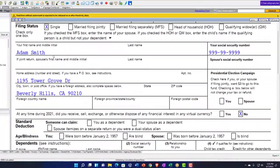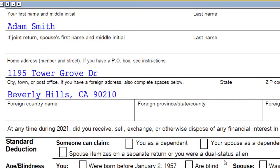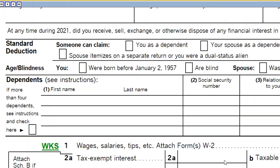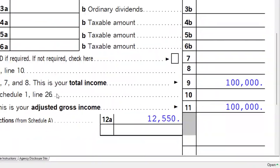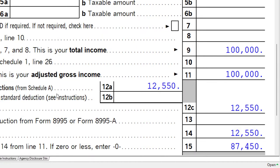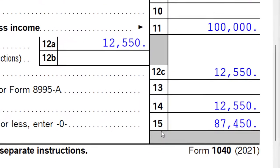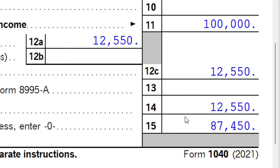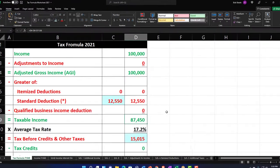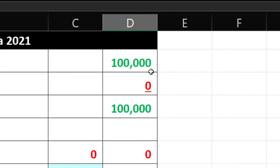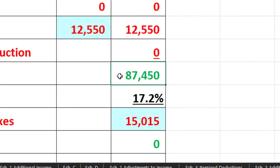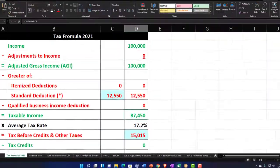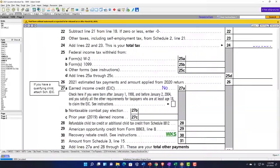Starting point: single filer Adam Smith living in Beverly Hills 90210, $100,000 W-2 income, $12,550 standard deduction for the single filer, $87,450 taxable income, mirrored on our equation in Excel. Then we calculate the tax on page number two.